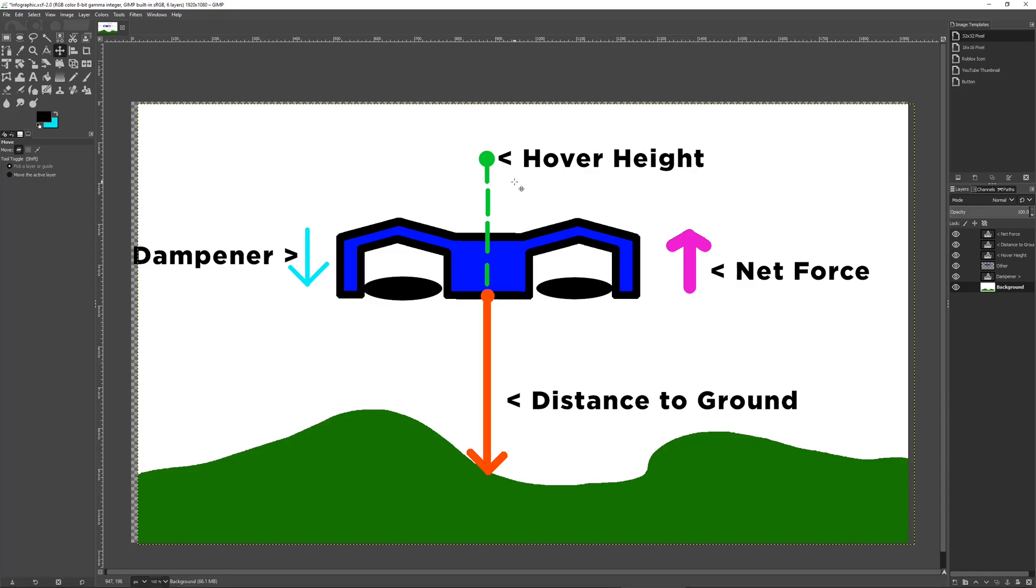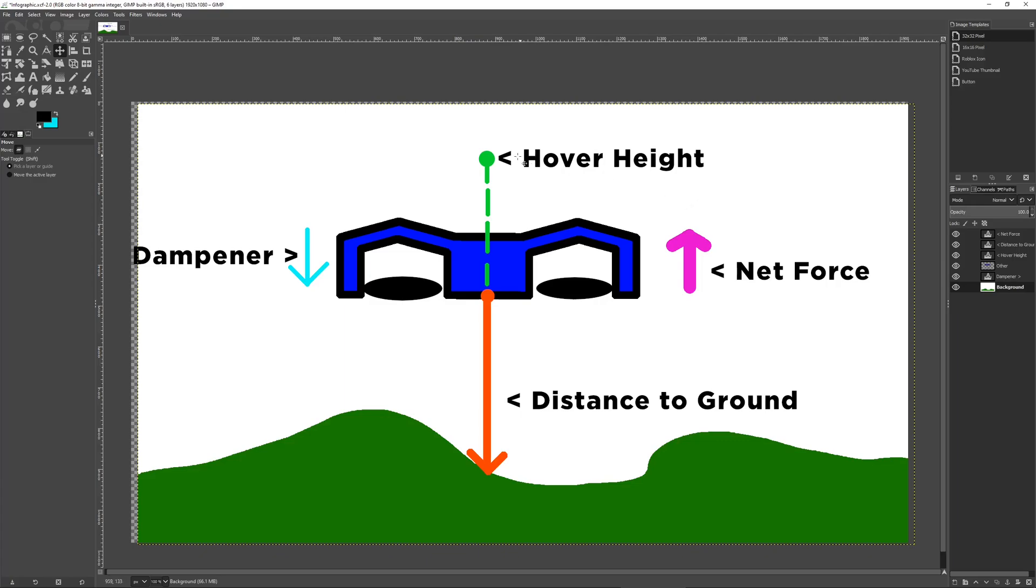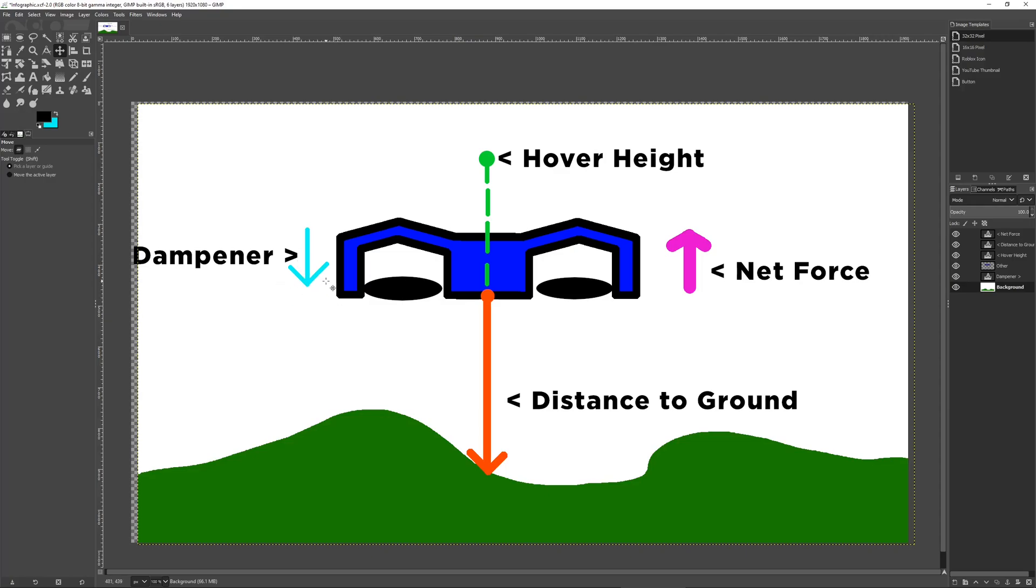I want my car to be levitating 10 studs above the ground. I have a formula that calculates how much the car should adjust to reach the hover height. In this case, it'd be going up. The net force would be going upwards. Depending on how close it is to the ground, the force will be greater. This also works in the opposite direction. If our car is above the hover height, then the net force will be downwards.